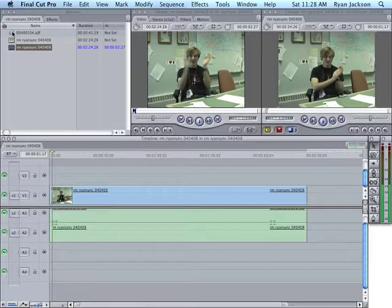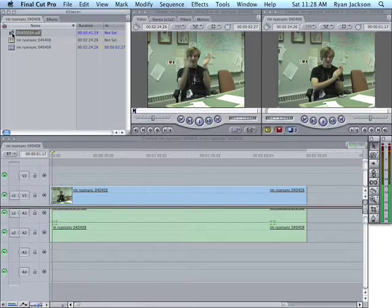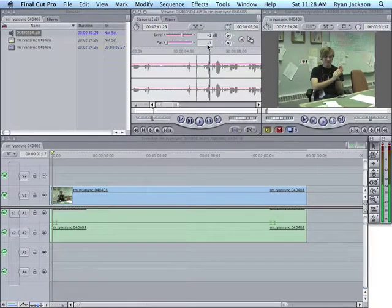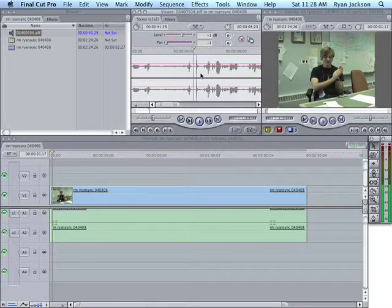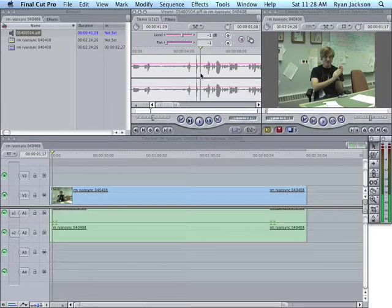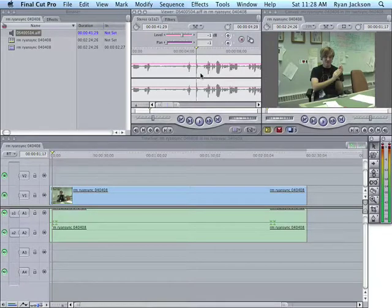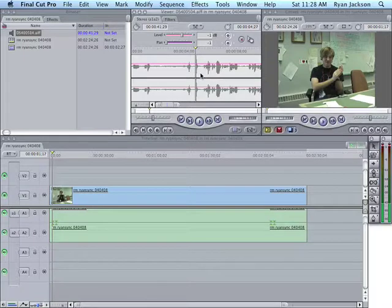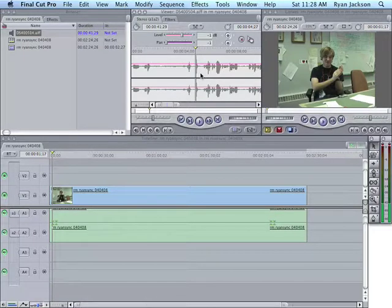Now, we're going to go to our AIFF file. And, the same thing, we're going to listen to it. I'm going to go back a few frames using the right and left arrow. So, there's the clap. I'm going to go back one frame. And, I'm going to hit I.